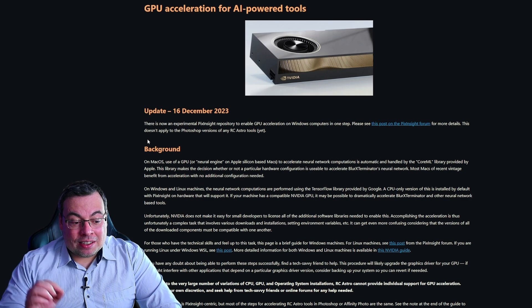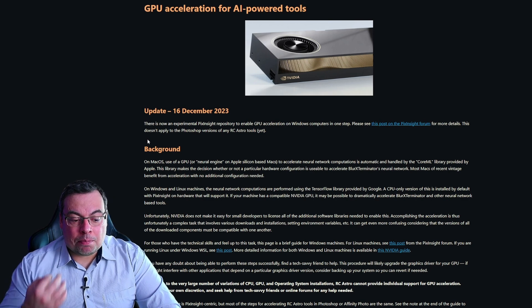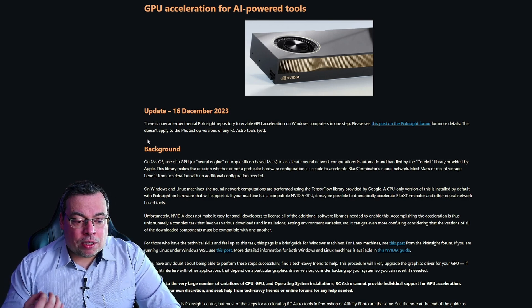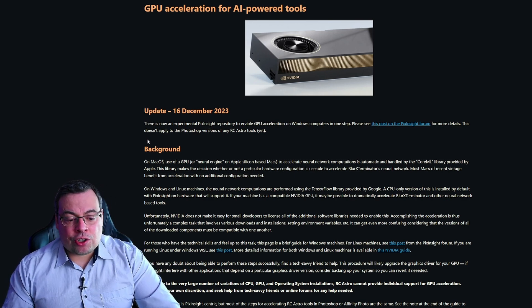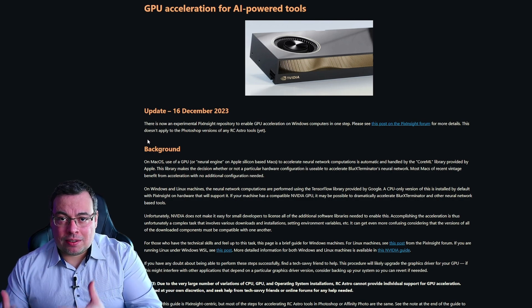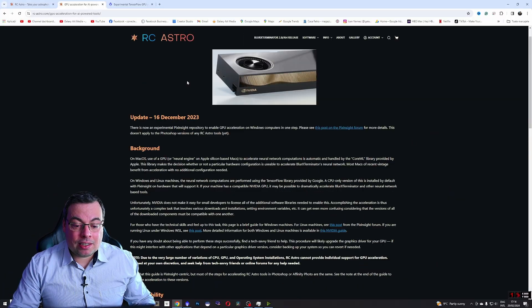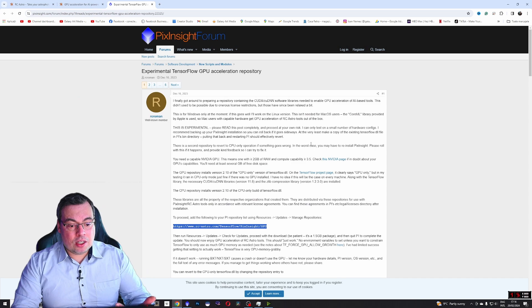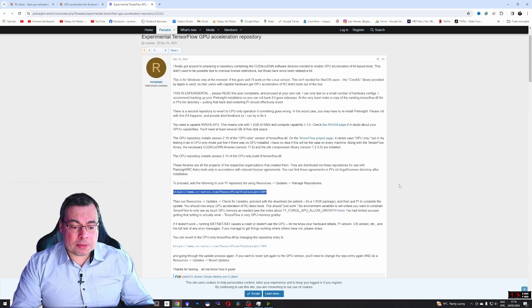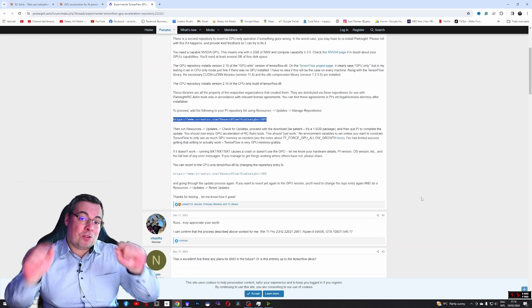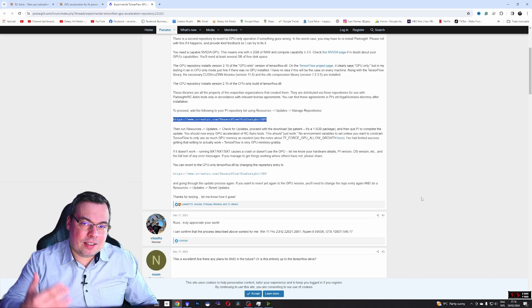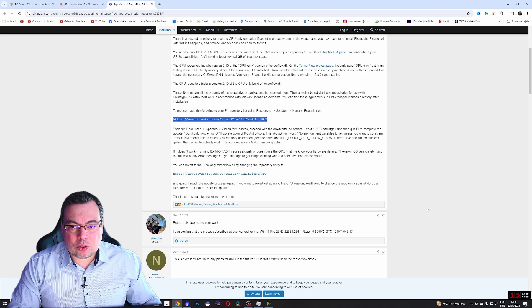There is now an experimental PixInsight repository to enable GPU acceleration on Windows computers in one step. This link will show you all the steps. You can also read it from RC Astro website and I'll show you first how to do this on a Windows PC.